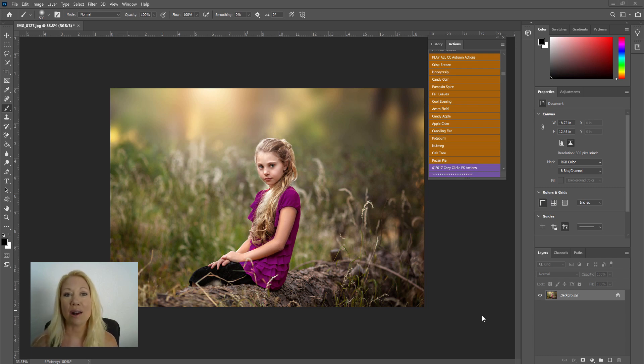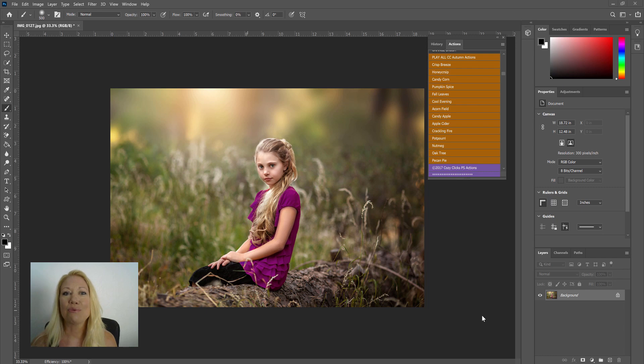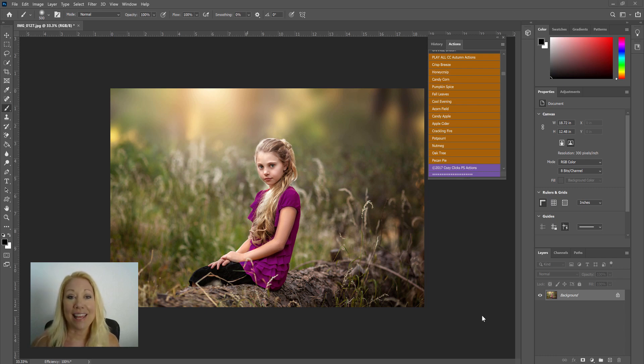I know for me here in Arizona, even though it's close to autumn, it still feels so hot like summer, so I welcome these autumn themed Photoshop resources so I can recreate that autumn feel.